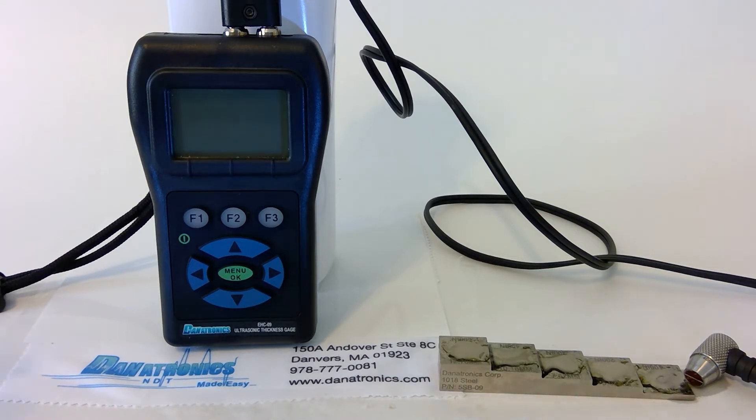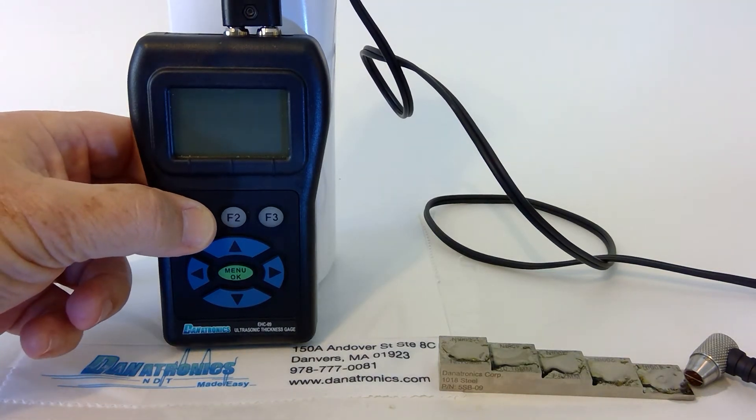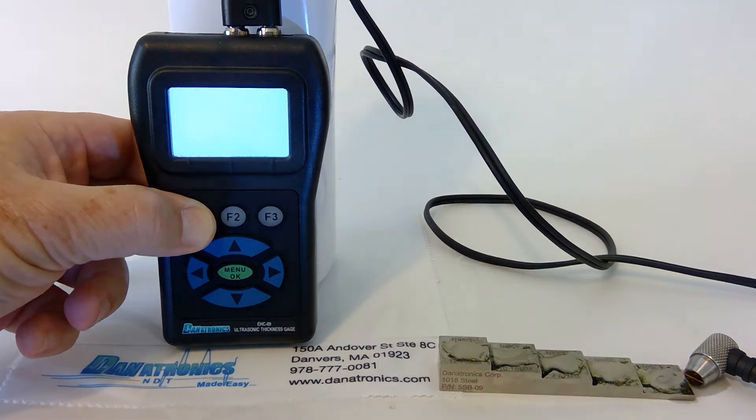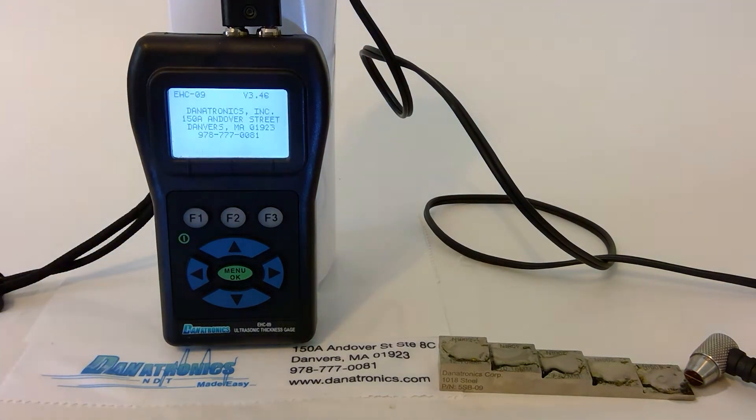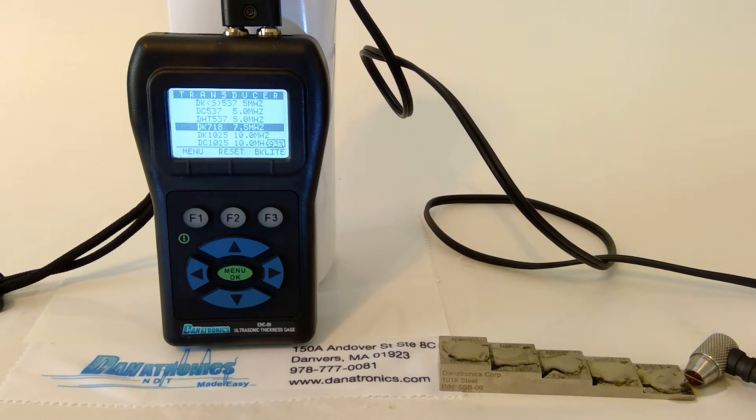First, we turn on the gauge by pressing the F1 button. Now, it's asking us to choose which transducer we will be using.